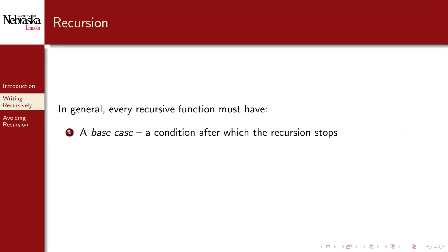In general every recursive function has three parts. You have a base case or base condition after which the recursion should stop. Without this you would have an unbounded recursion and it might result in an infinite loop.